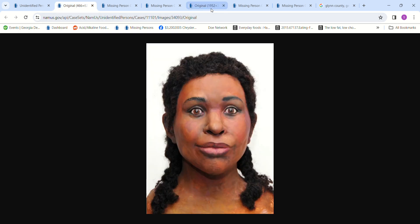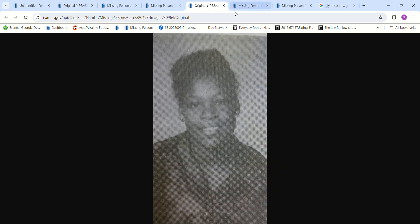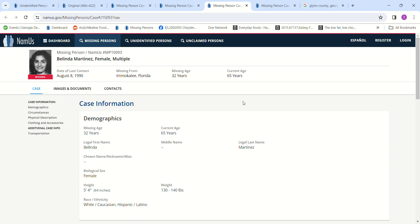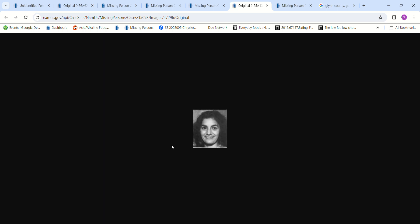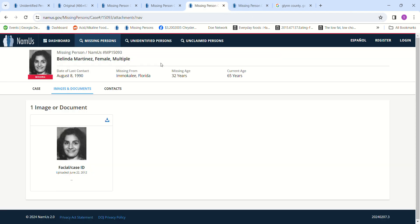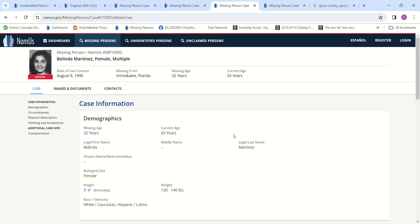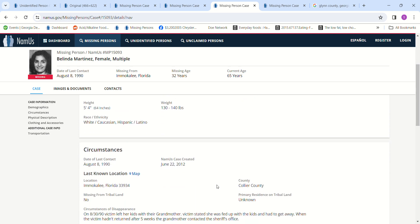So I don't know if it could be one of them or not, but I didn't want to exclude them. And then this lady, she is multiple. I believe she's, like, Hispanic or something, but I'm not sure. Such a tiny photo. It just says multiple. Doesn't really give her ethnicity. But Belinda Martinez, yeah, there it is. White, Caucasian, Hispanic, Latino, 5'4".